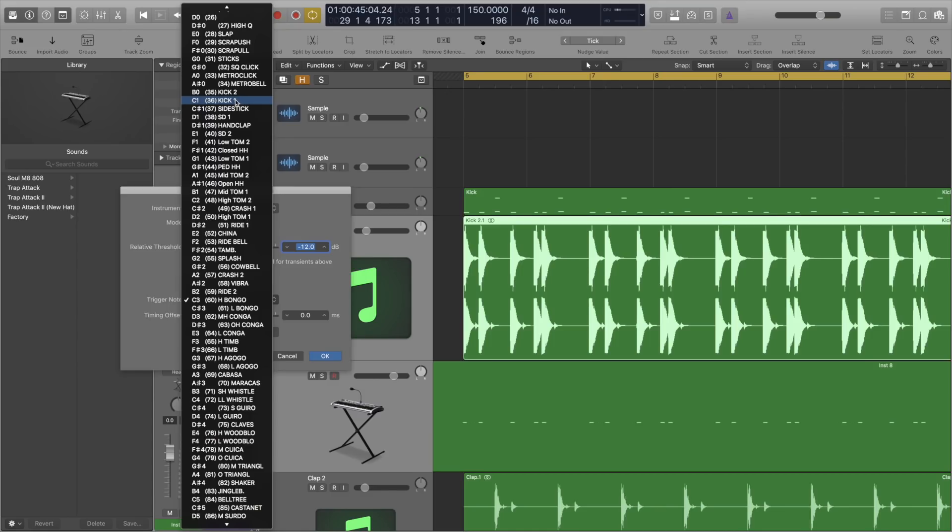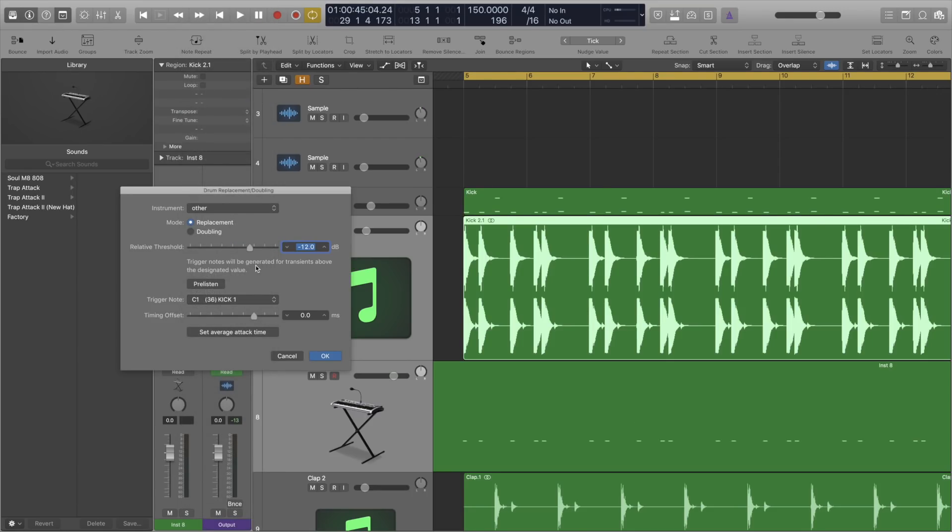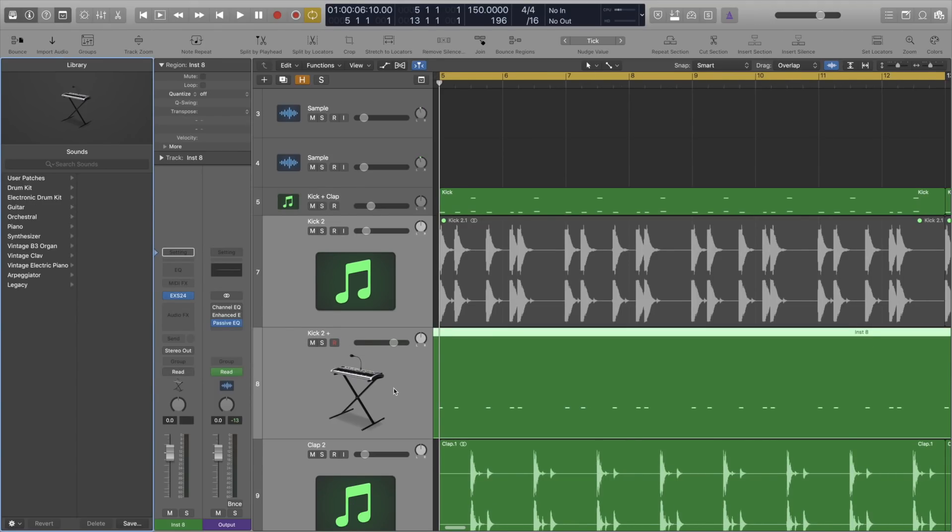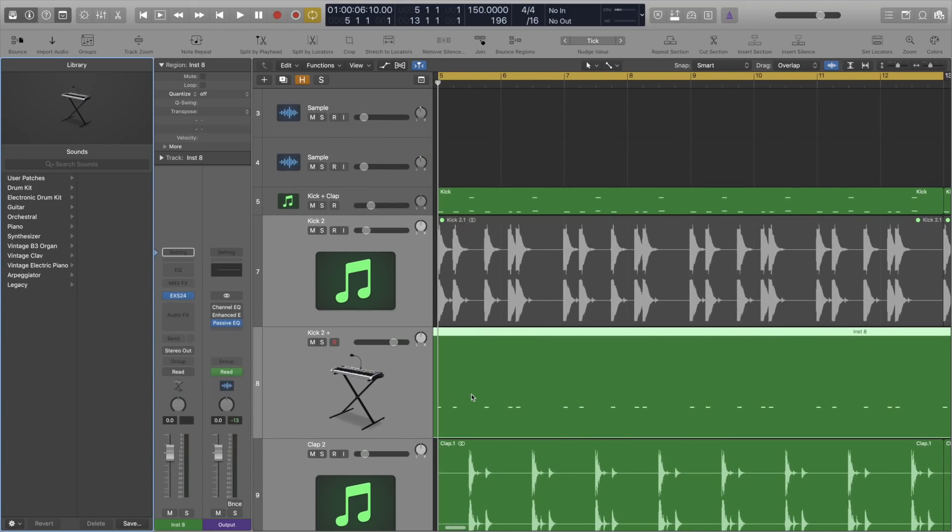And the same goes for Timing Offset as well. It's also a great idea to change the trigger note. If it's a kick, it's probably best to make it C1 for example. But Logic kind of gives us a guide for what drum sound is usually on what MIDI note. However, the trigger note doesn't really matter. It can be whatever you want it to be. And you'll see why in a moment.